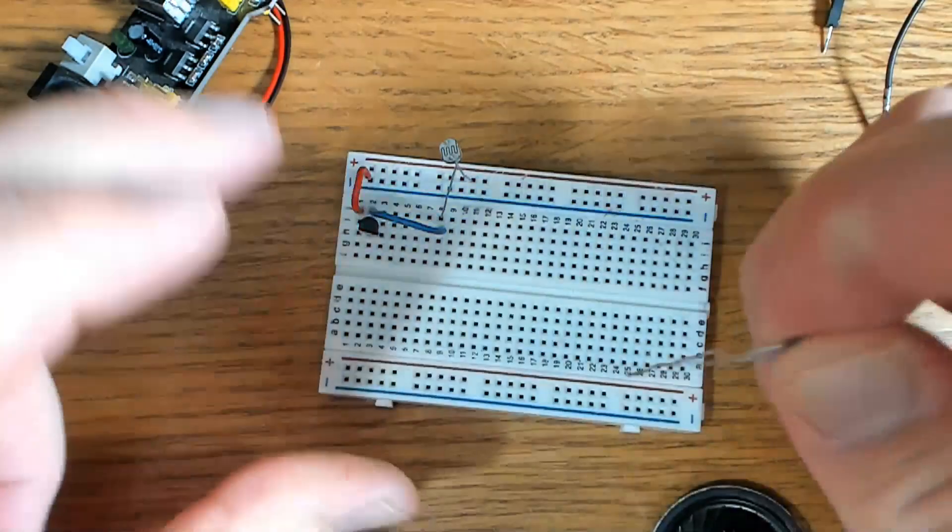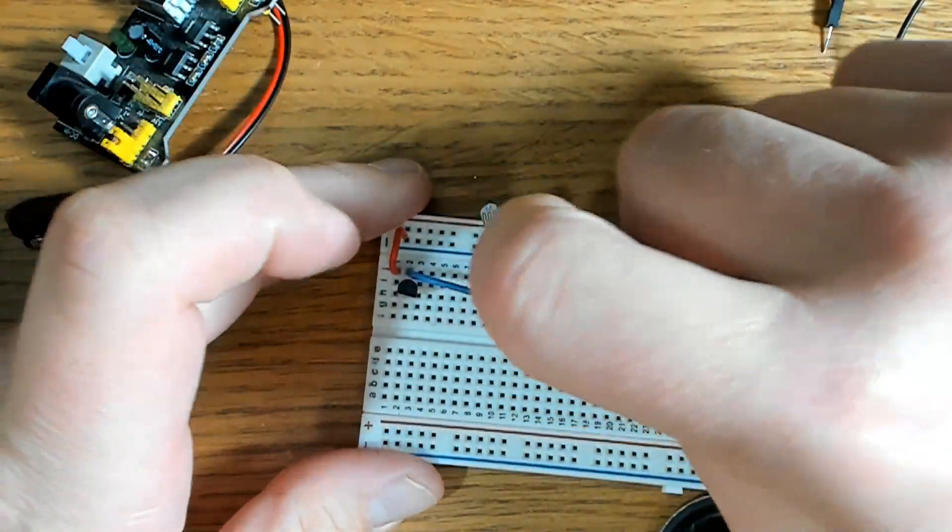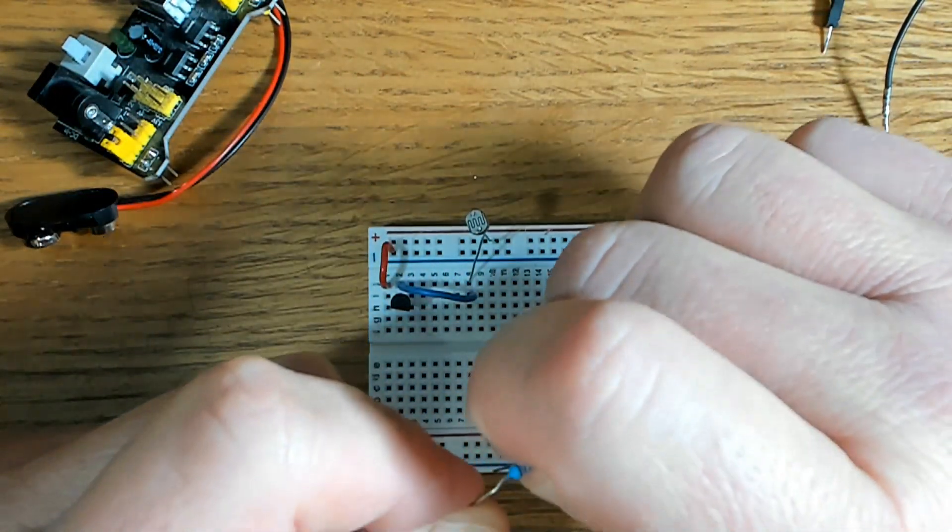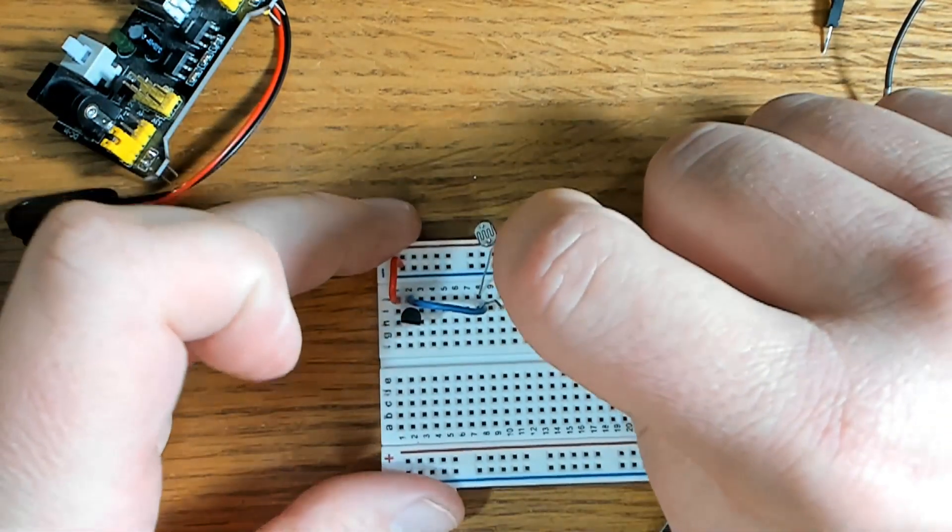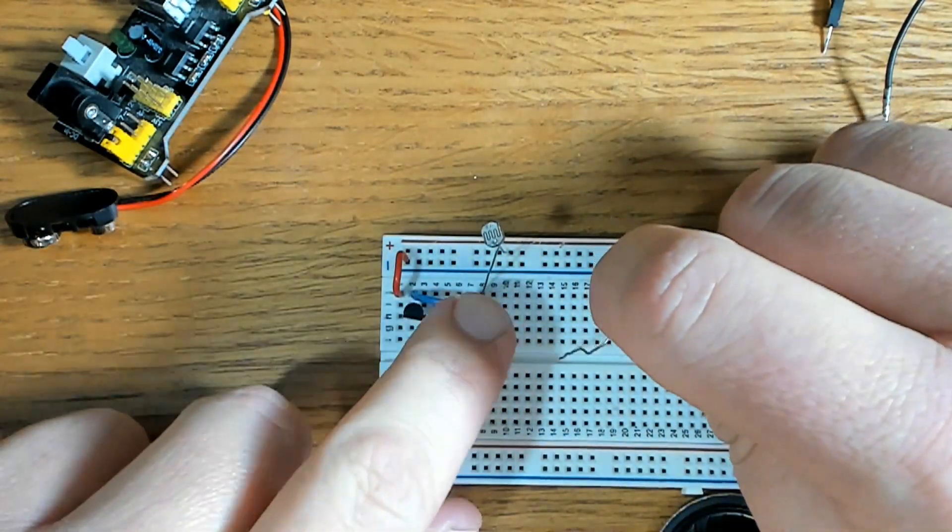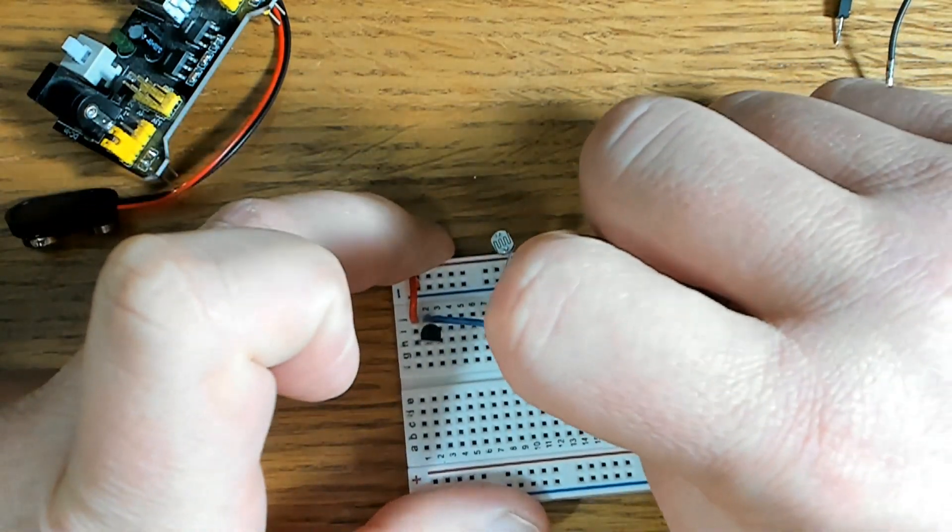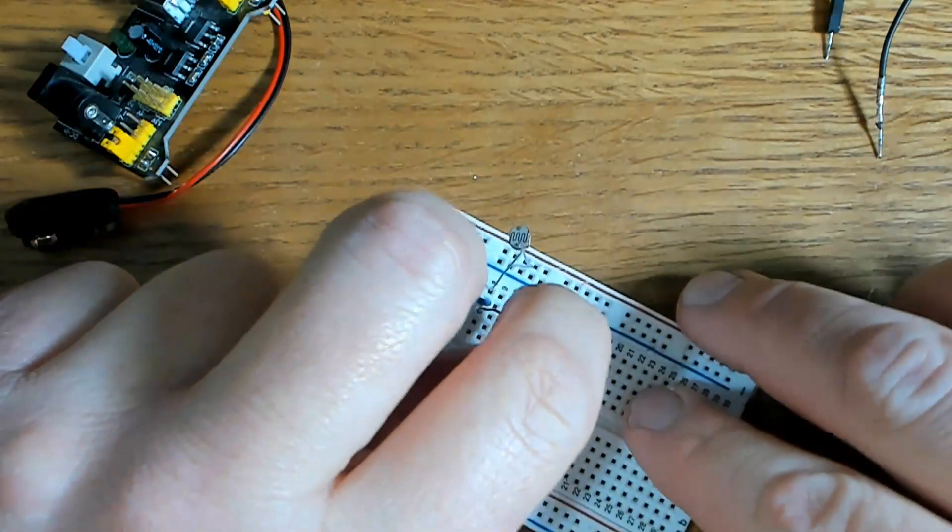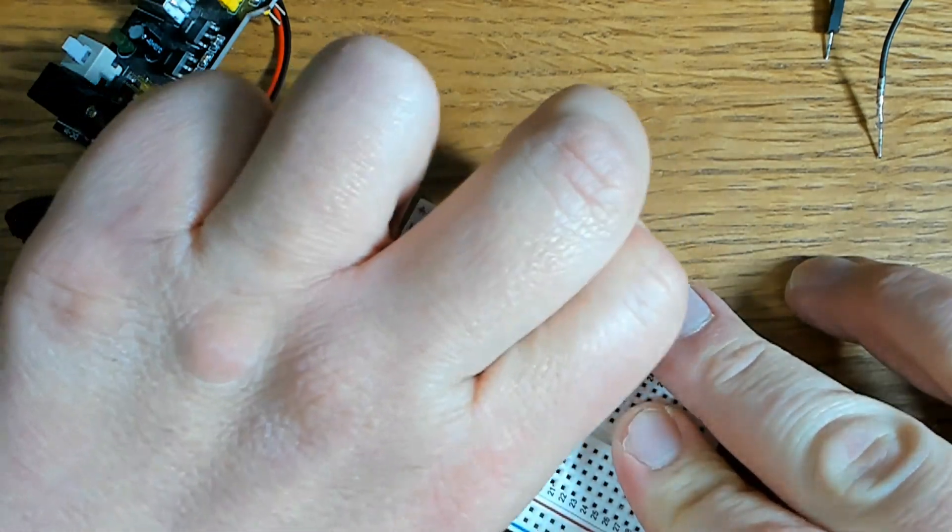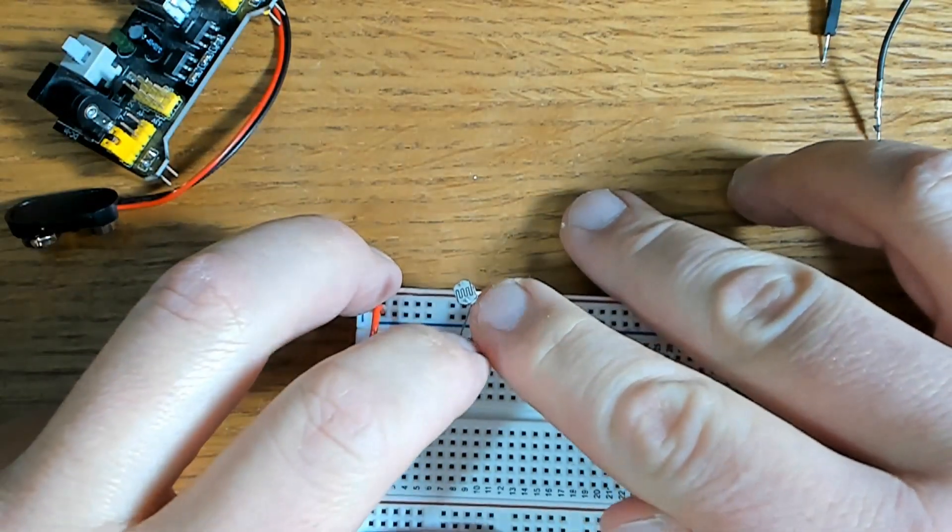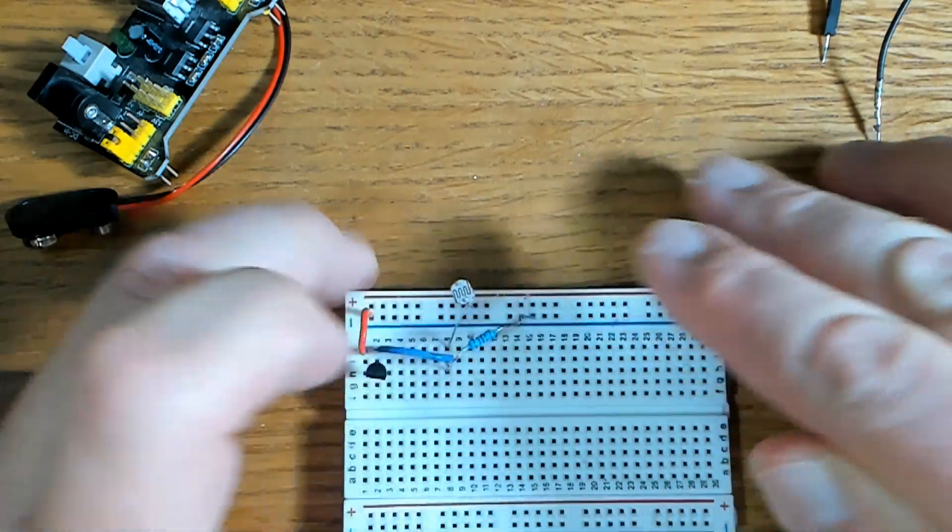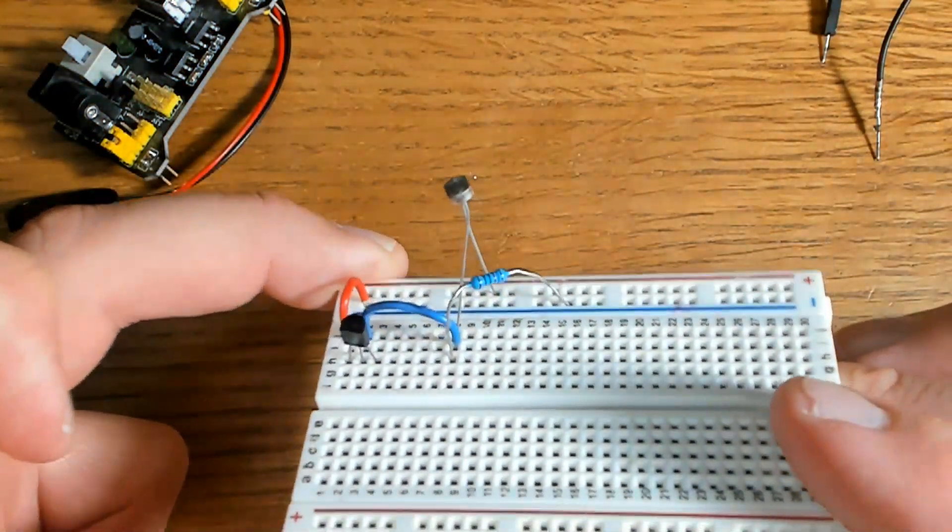You want one leg of the photoresistor to go in the positive rail, our 5-volt rail, and then the other one to go right next to the wire coming from the base, just like you see there. Next thing we're going to do is add our fixed resistor. Now one leg of the fixed resistor will go to ground, and the other one will go on the other side of the wire coming from the base. Stretch it apart a little bit. This one goes to ground, and it can go anywhere in ground. May have to stretch it a little further. That is perfectly fine, just like that.